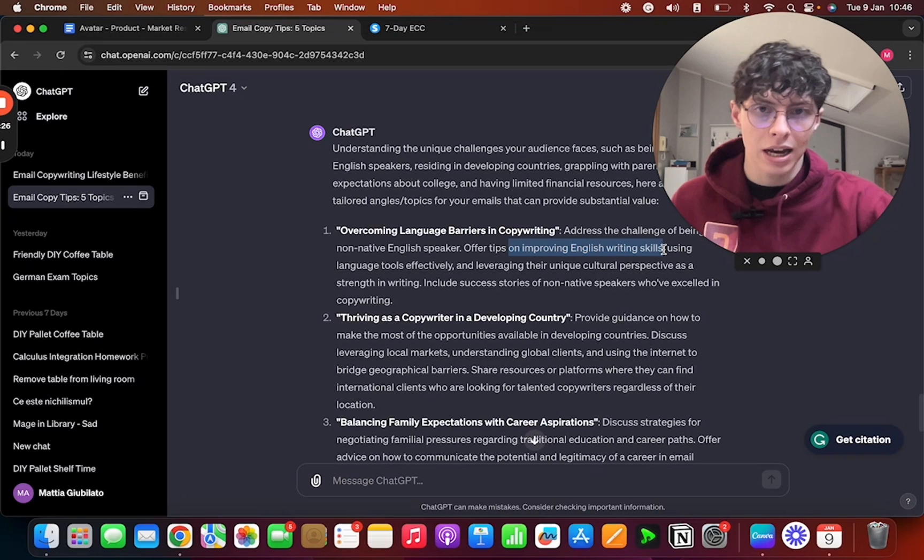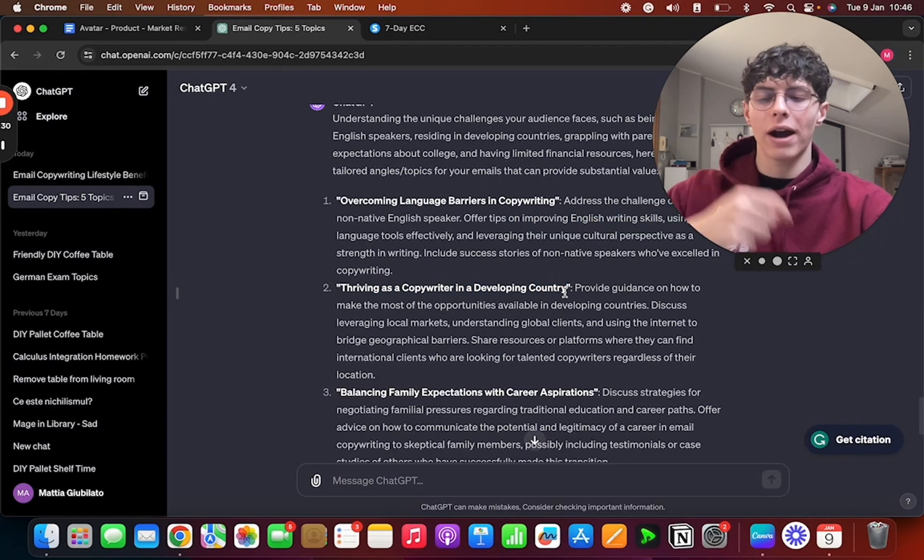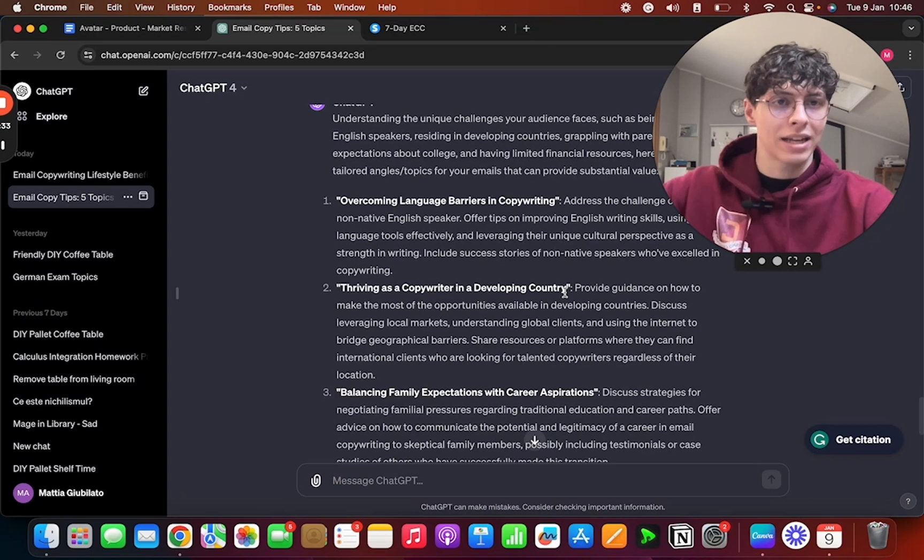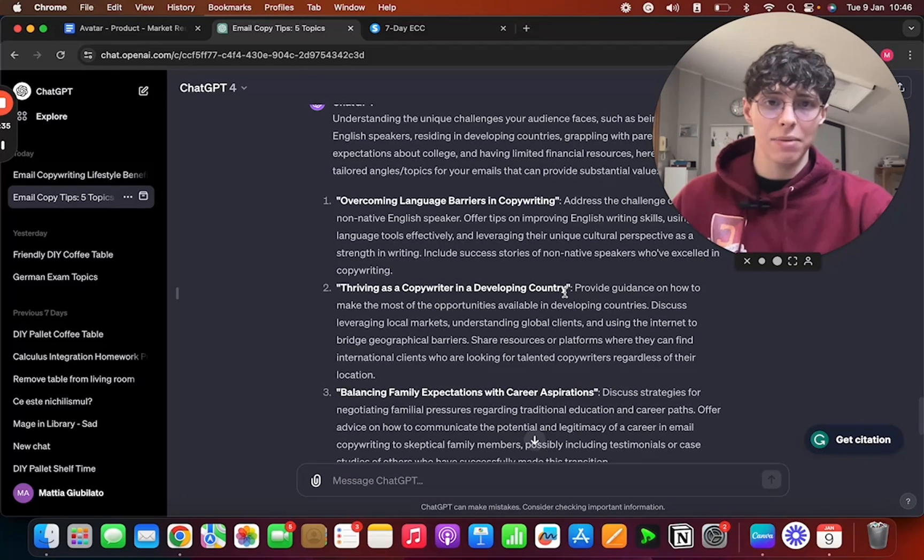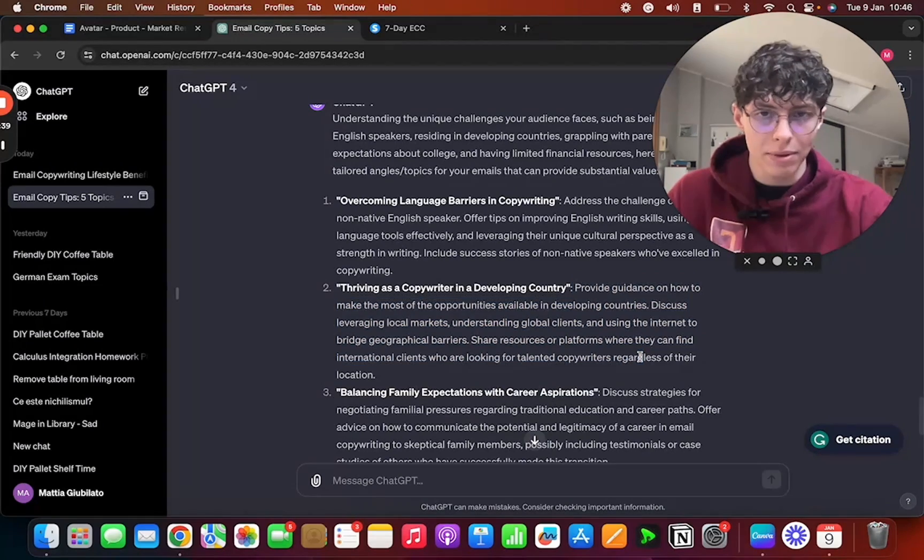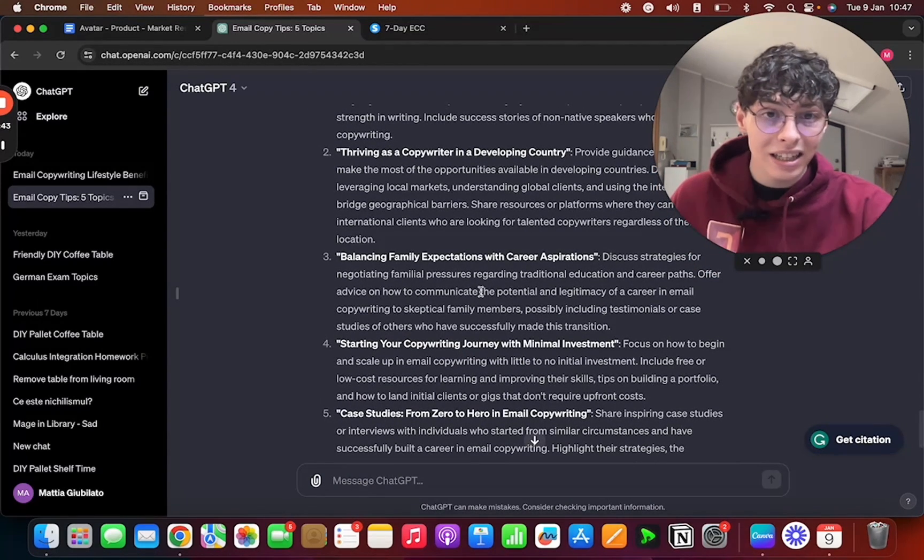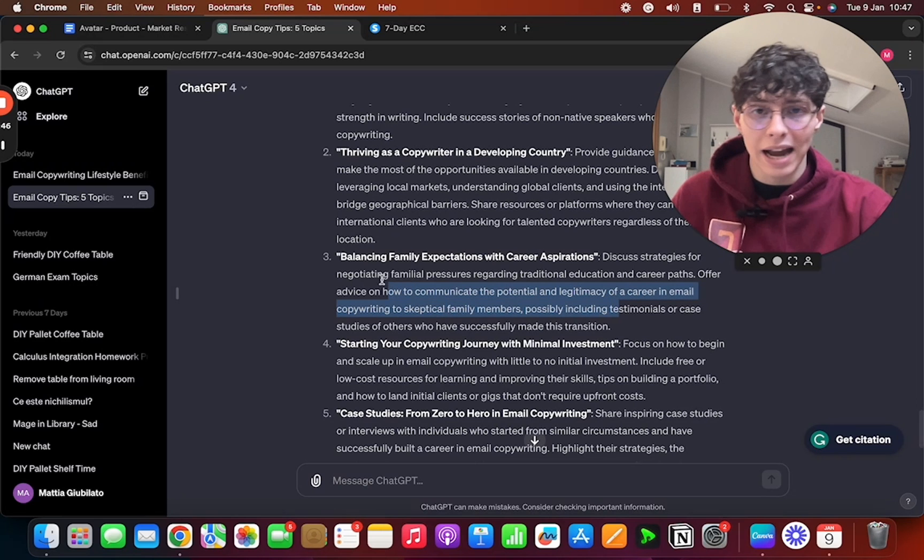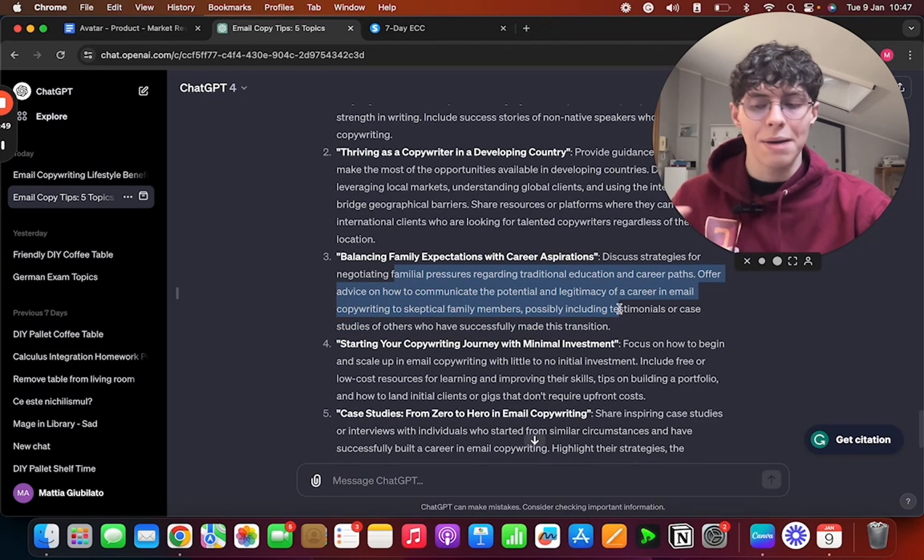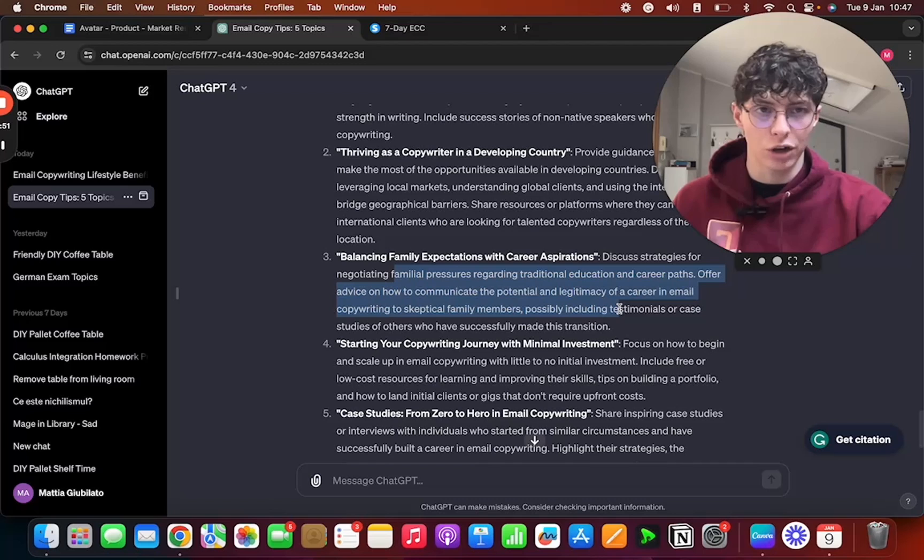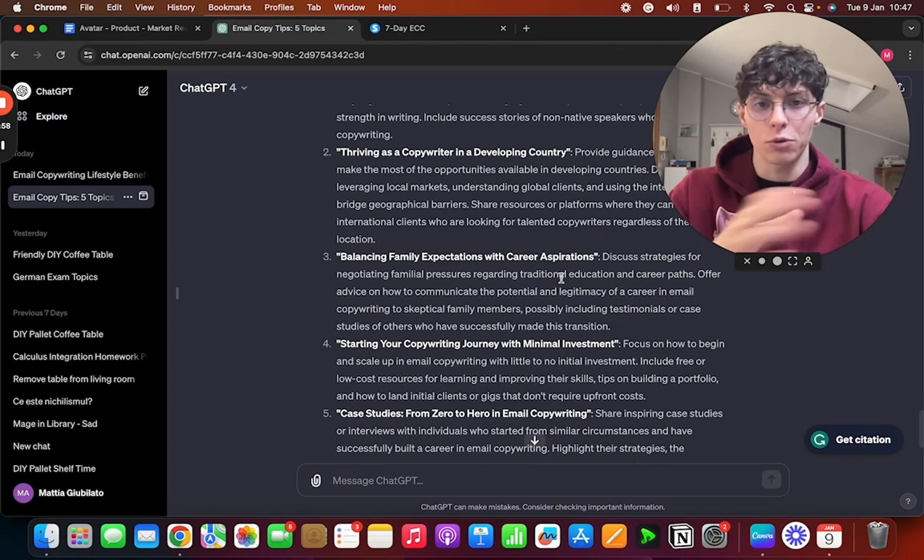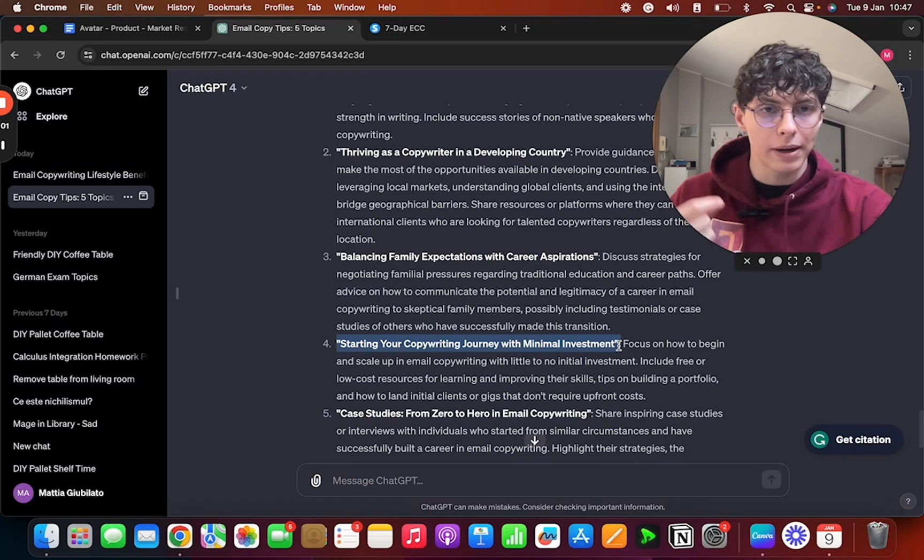In our case, then another one is 'Thriving as a Copywriter in a Developing Country'—how can you find clients if you live in India instead of the US? That would be a good email, that would be some good copy to write and a good email to send out to my email list. Then 'Balancing Family Expectations and Career Aspirations'—sometimes it's all good. I don't really like this prompt, I don't like this angle, I would not use it. But this is why ChatGPT is for idea generation. Then you are the one who picks the ideas from ChatGPT—it just gives you them and you pick the ones.